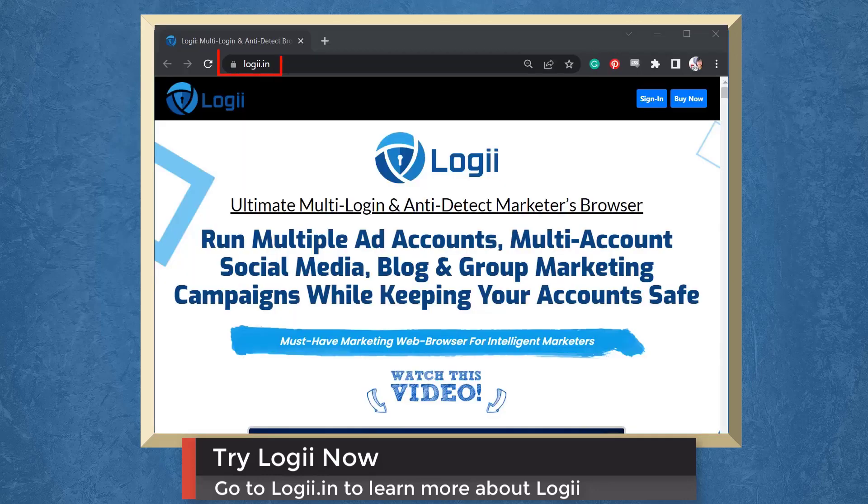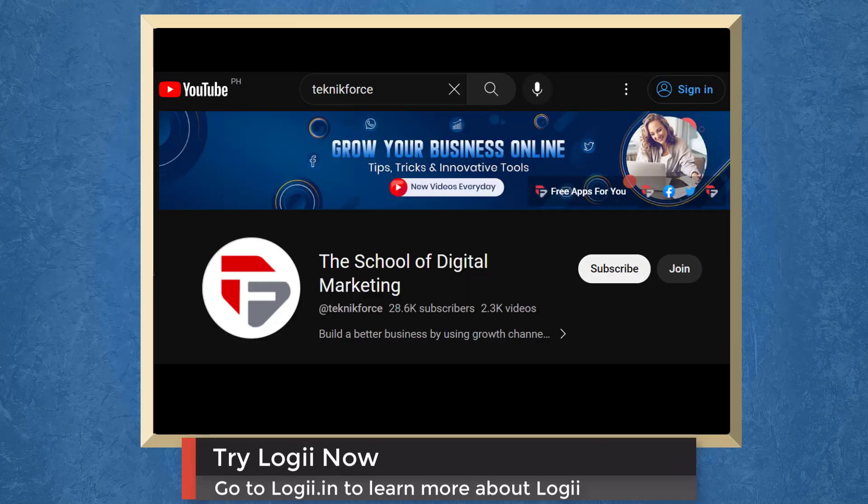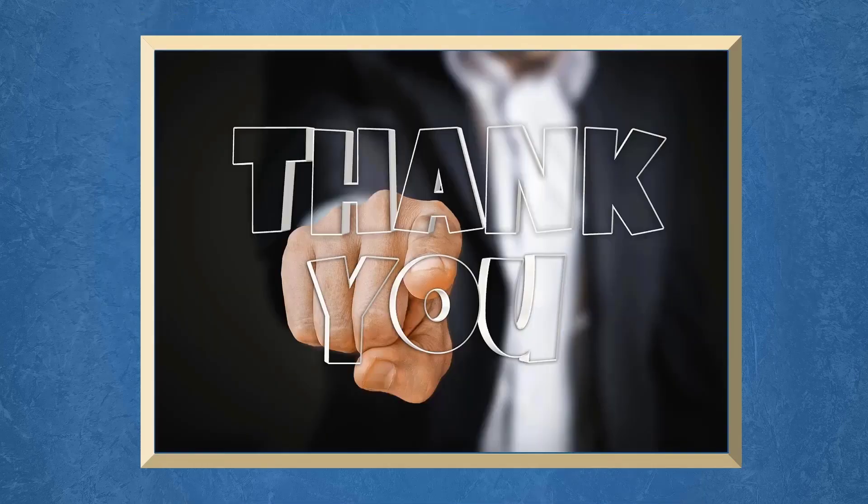So try Loggie now. Go to loggie.in. Don't forget to hit the like button and subscribe to our channel. I hope you find this video helpful. Thank you for watching and I'll see you on the next video.